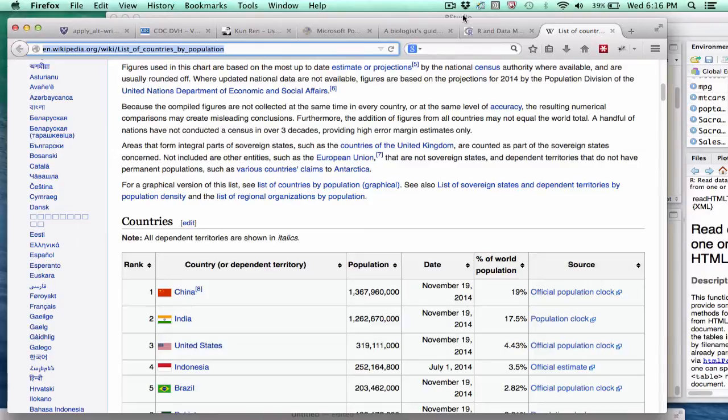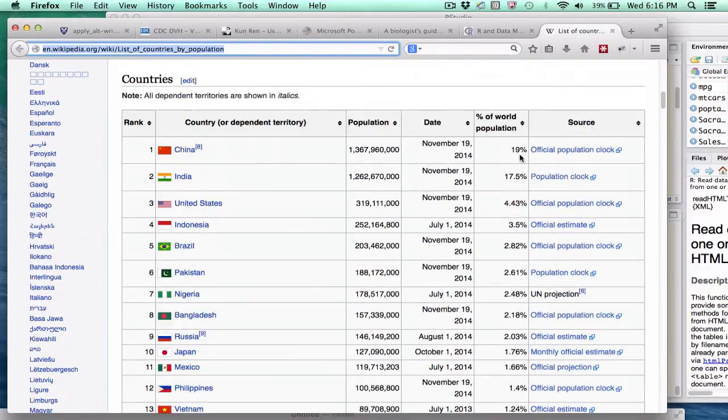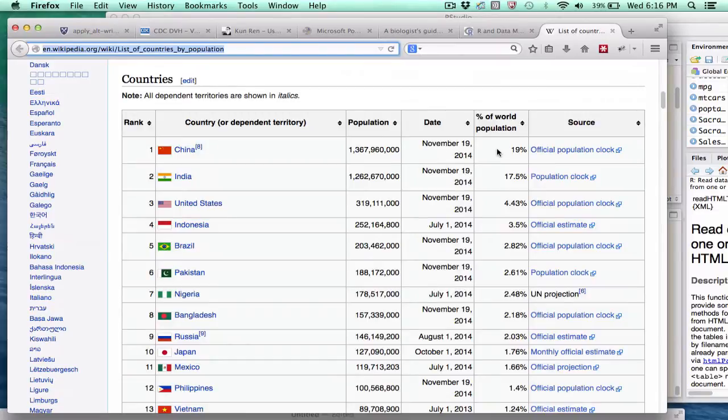As an example, I'm on the Wikipedia page which lists all the world's recognized countries and their populations. There's some more information on this page such as the date when the estimate was prepared, the percent of world population that country represents, as well as the source of the information.